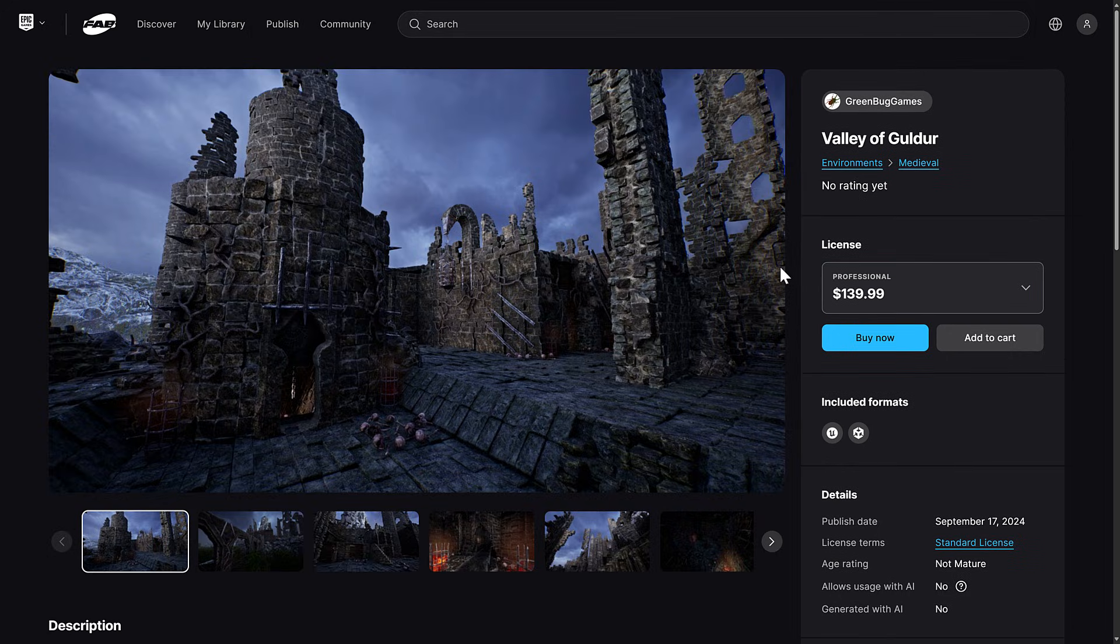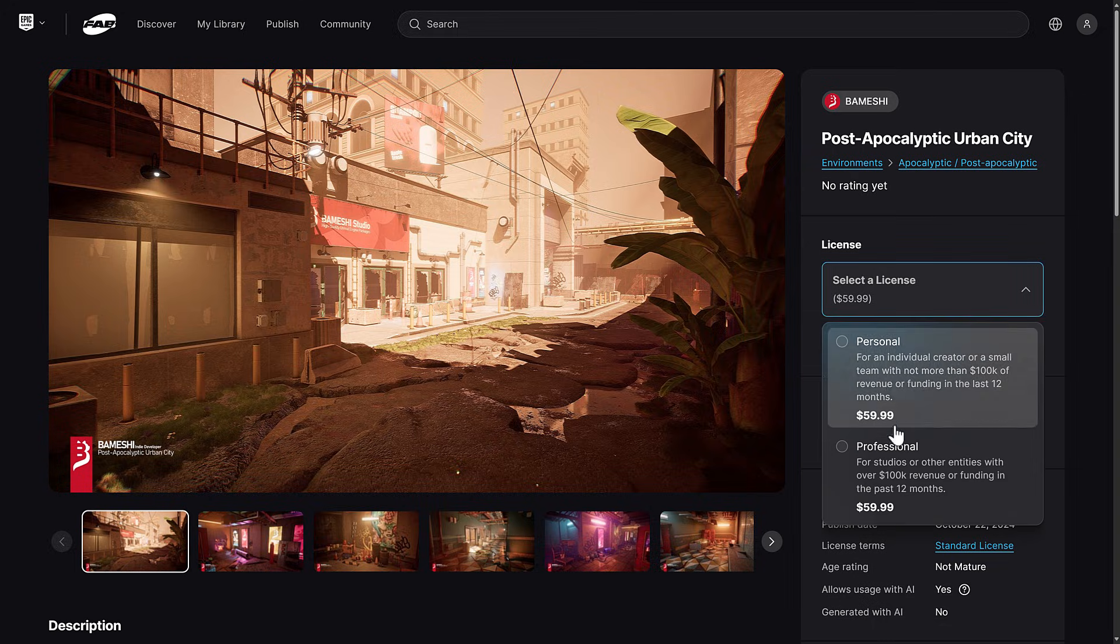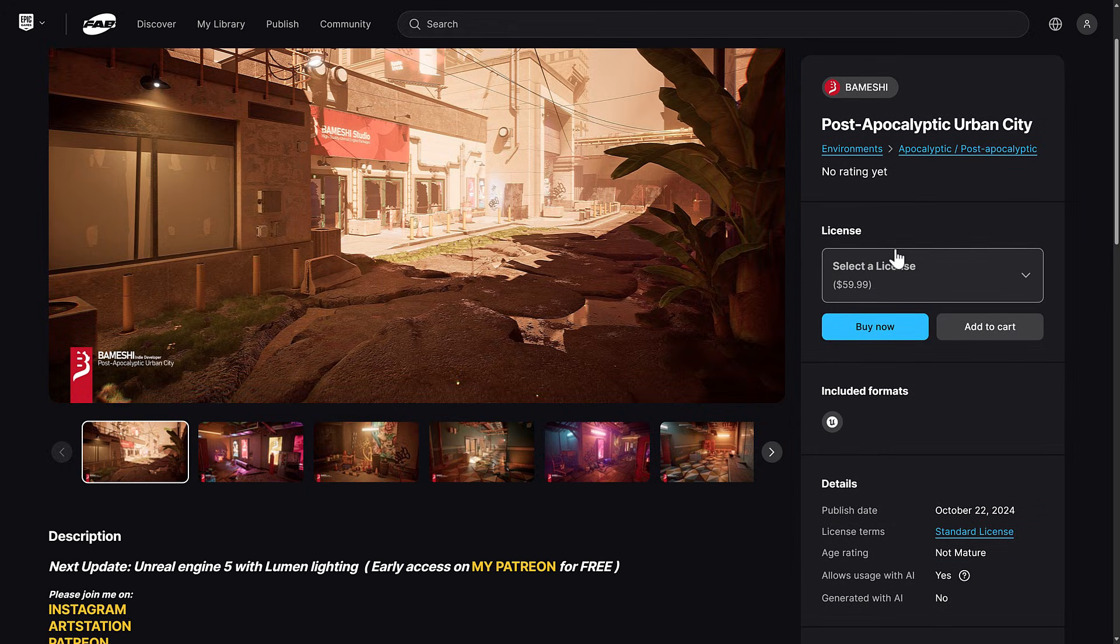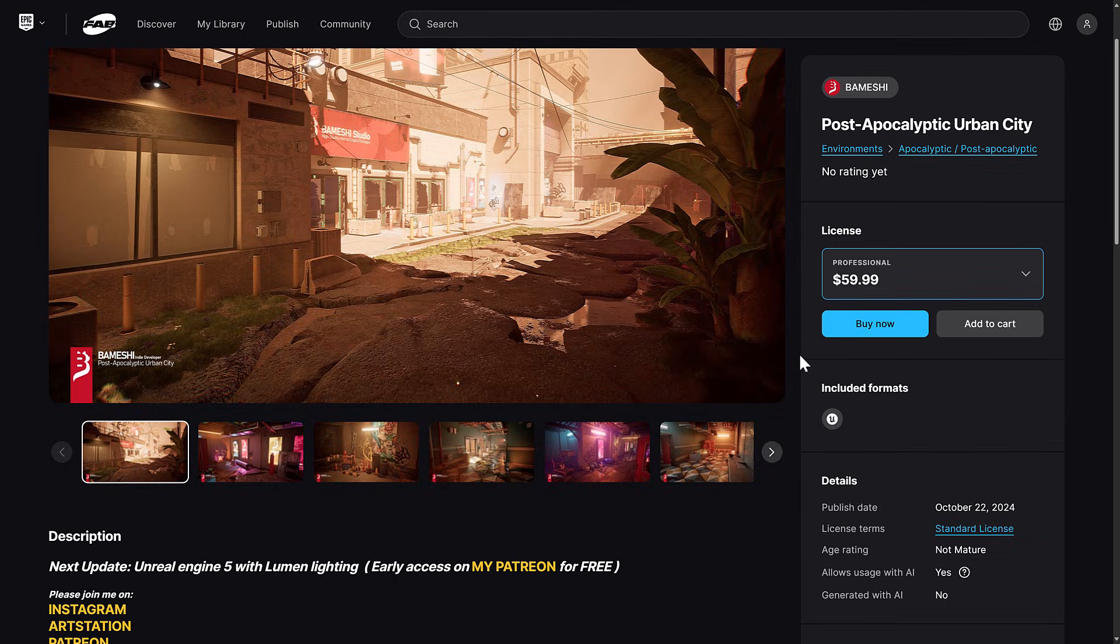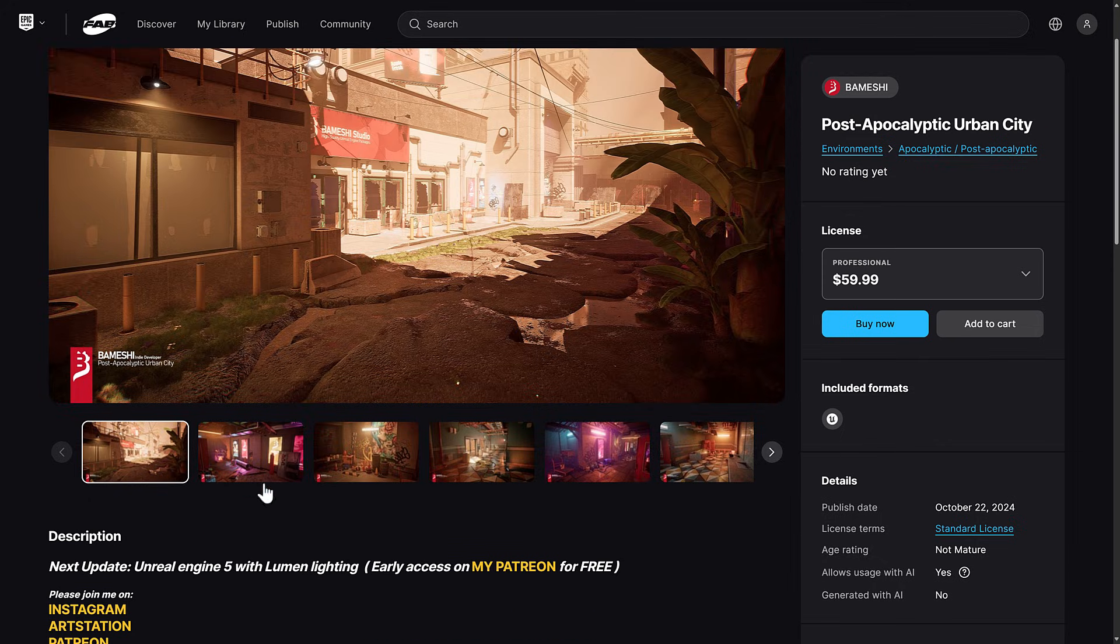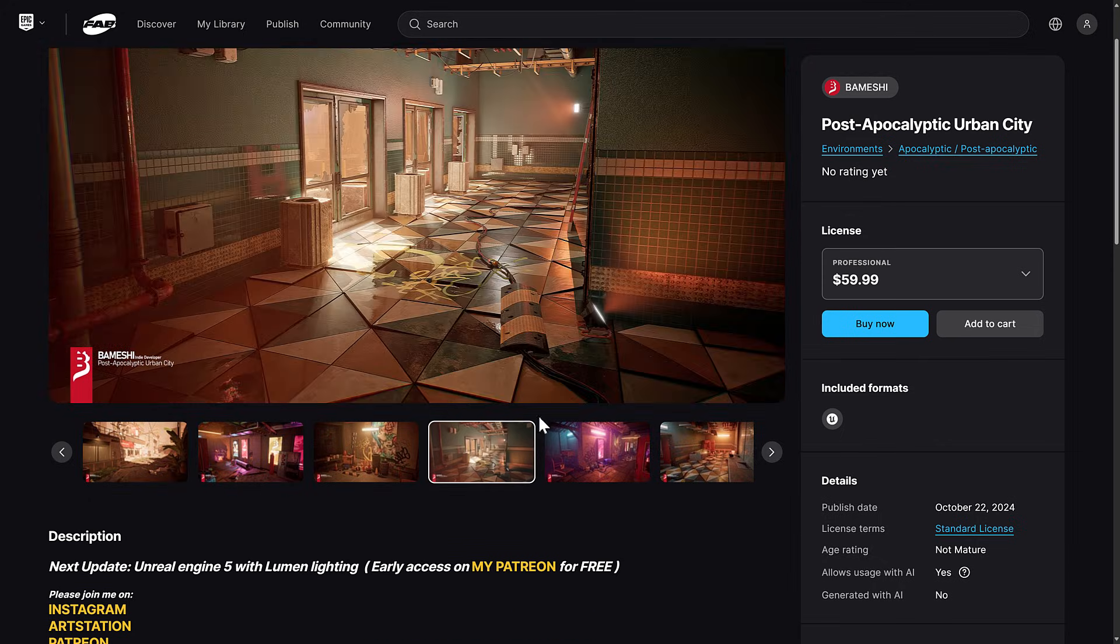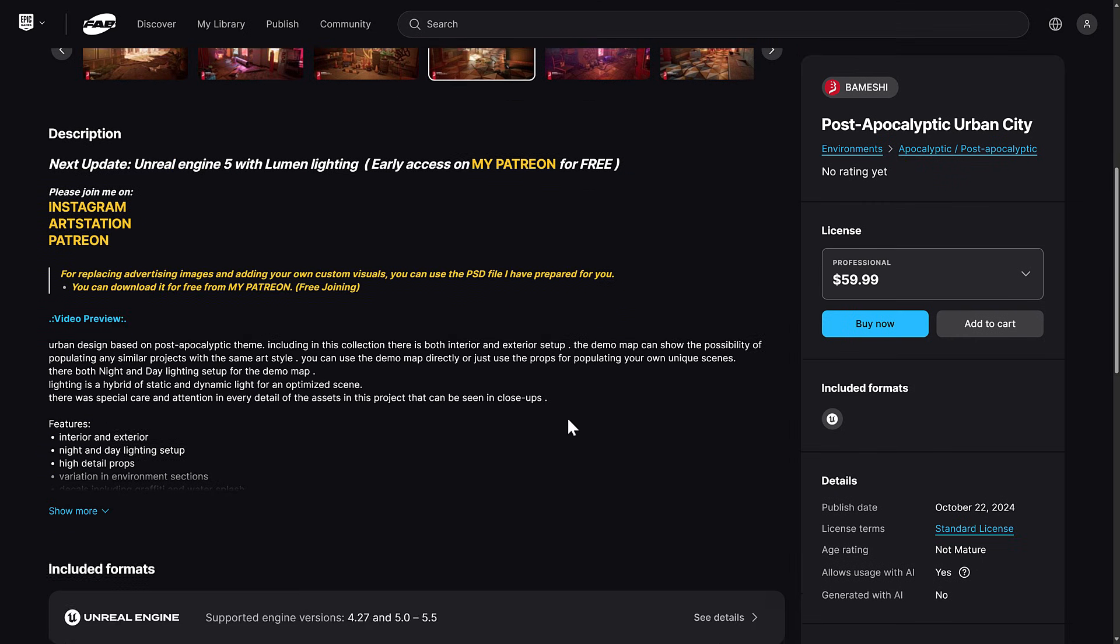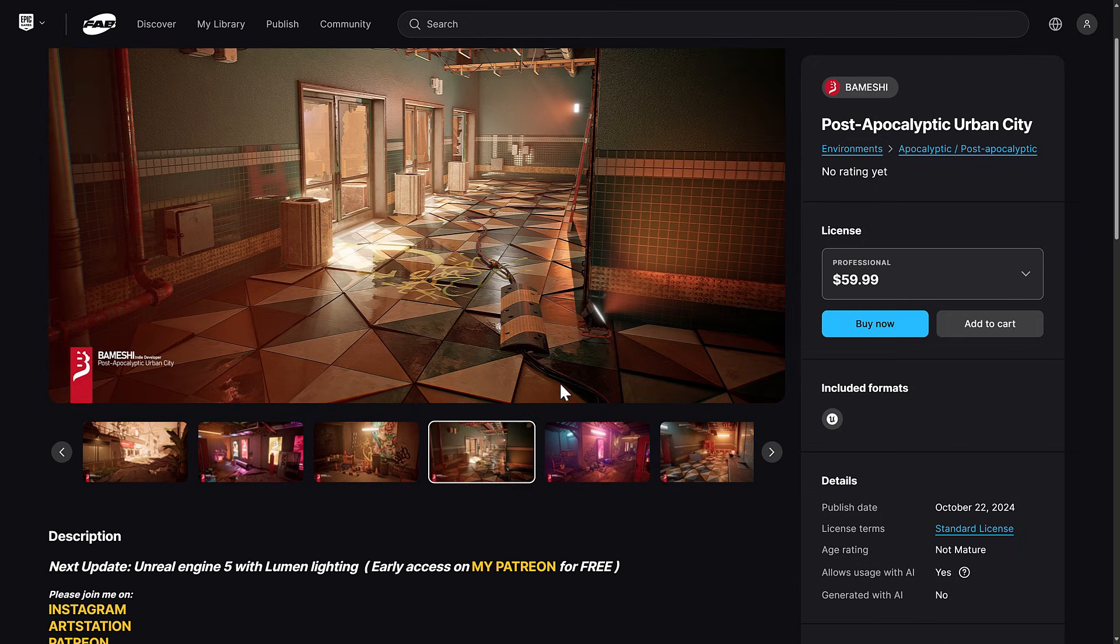Our final one is the post-apocalyptic Urban City. Two licenses available. Interestingly enough here, they are the exact same price. But it must be that they're forcing them to set them up this way. Just pick pro. You are good to go. This one is set up for this post-apocalyptic environment. There is going to be a Lumen Lighting update of it coming soon.